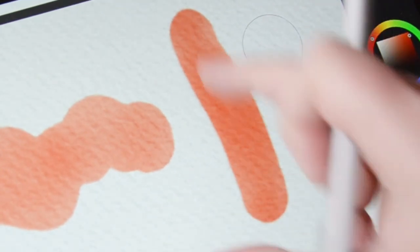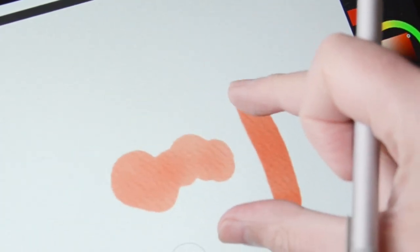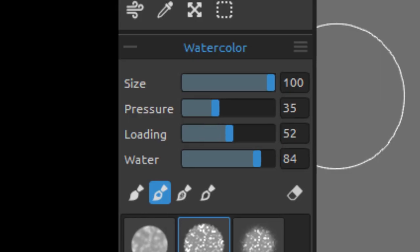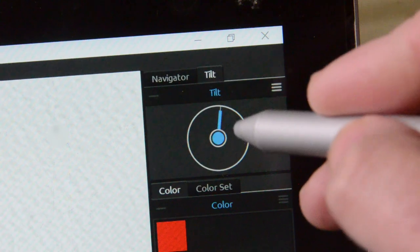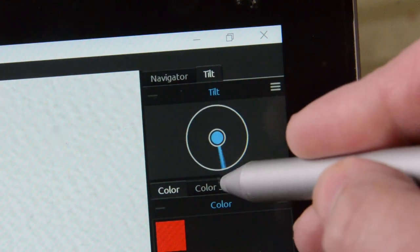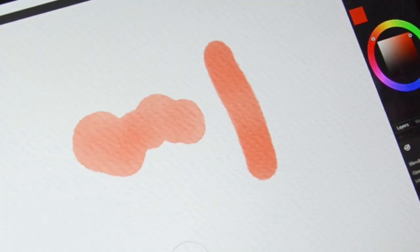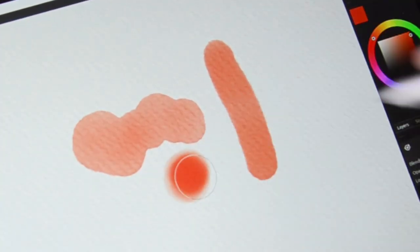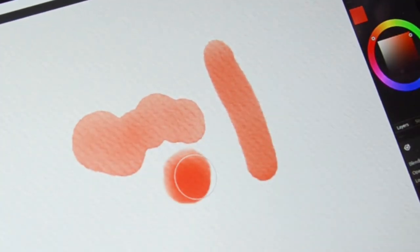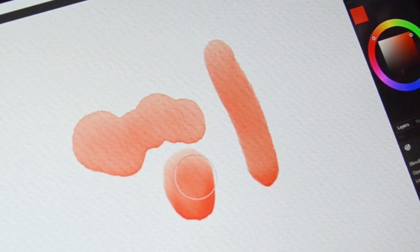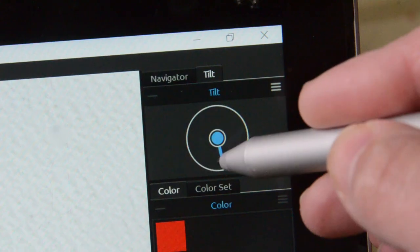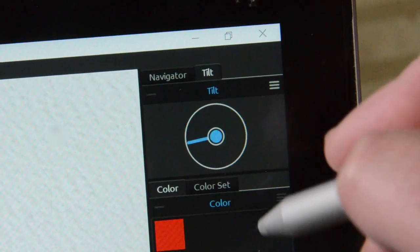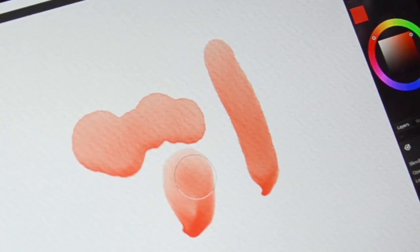You can use the tilt feature on the desktop too. I'm going to increase the wetness and the load in the paintbrush to get a really runny paintbrush so you can see the effect of the tilt feature. You can turn on the feature by clicking in the little circle and then you set the direction and the strength of the tilt by dragging out the blue line.